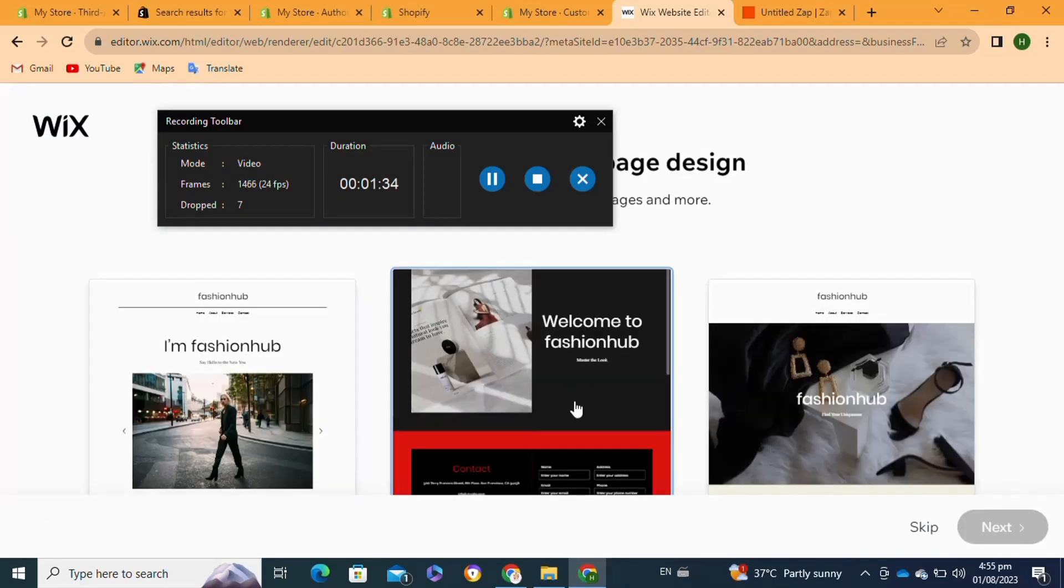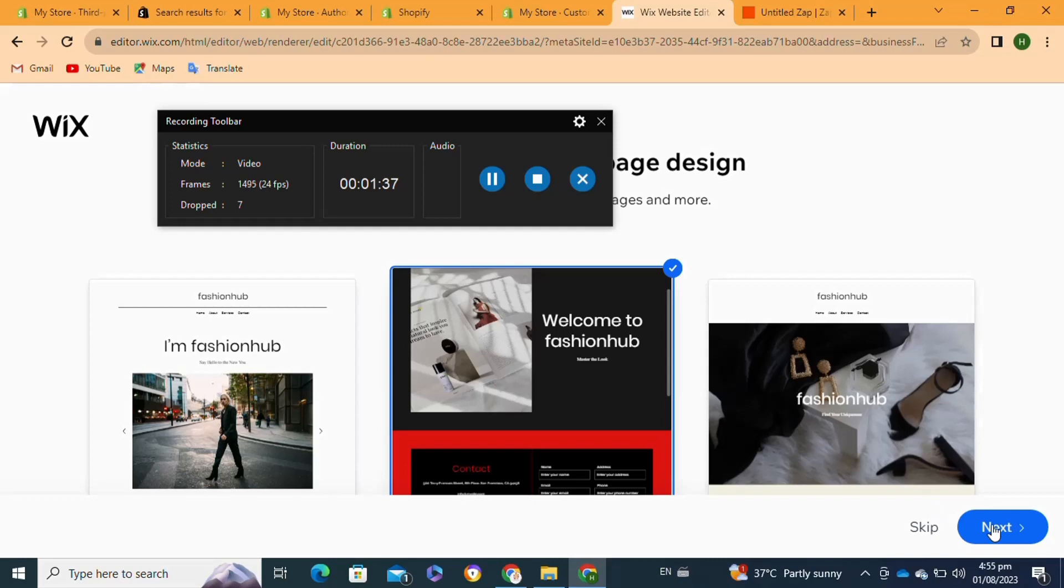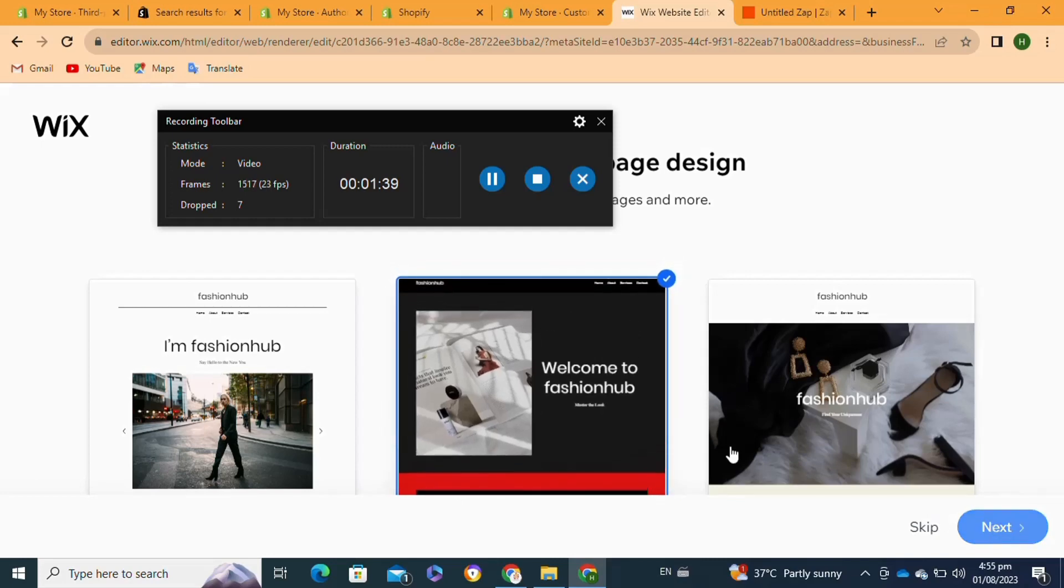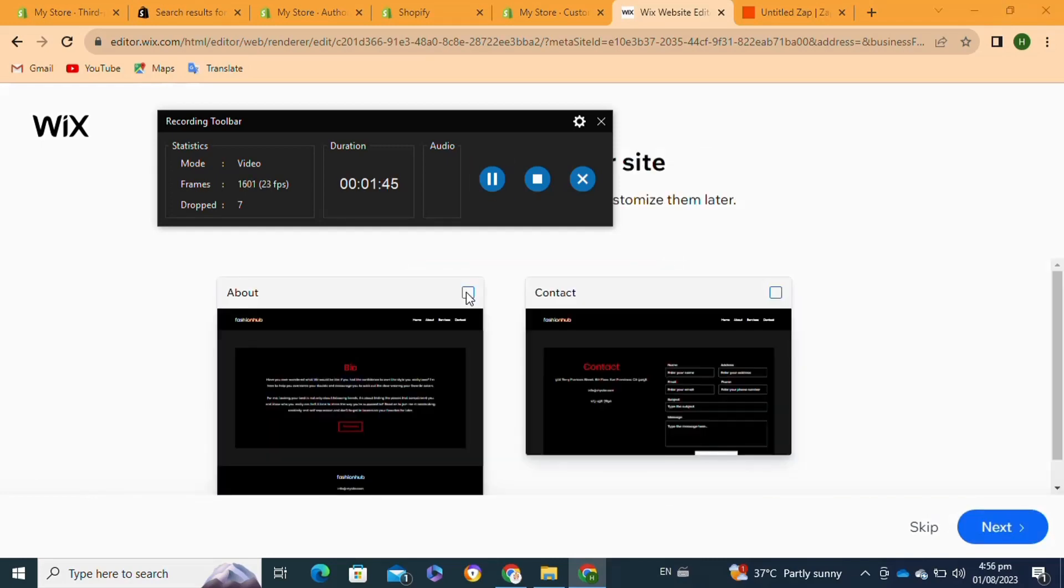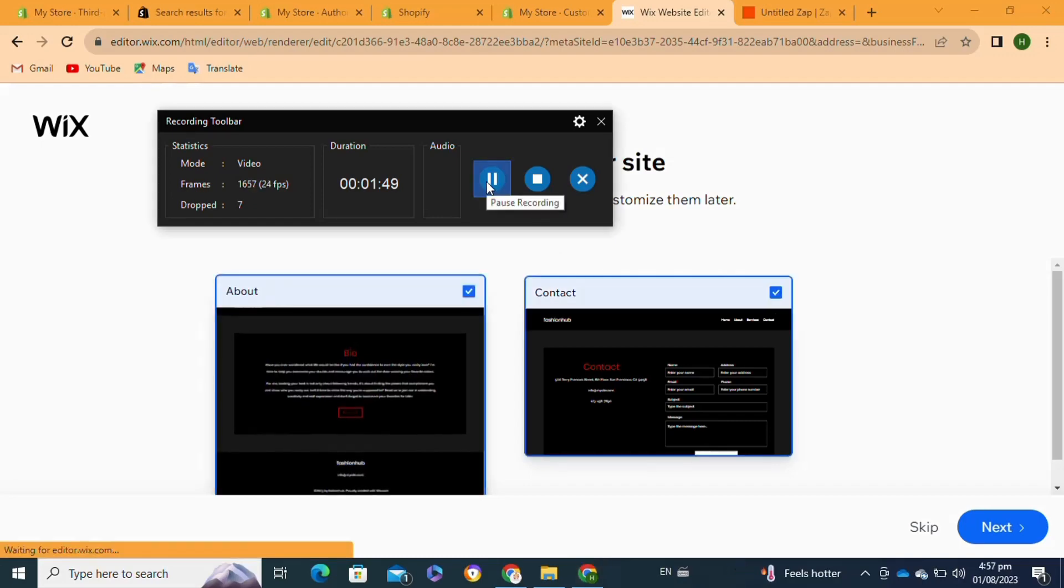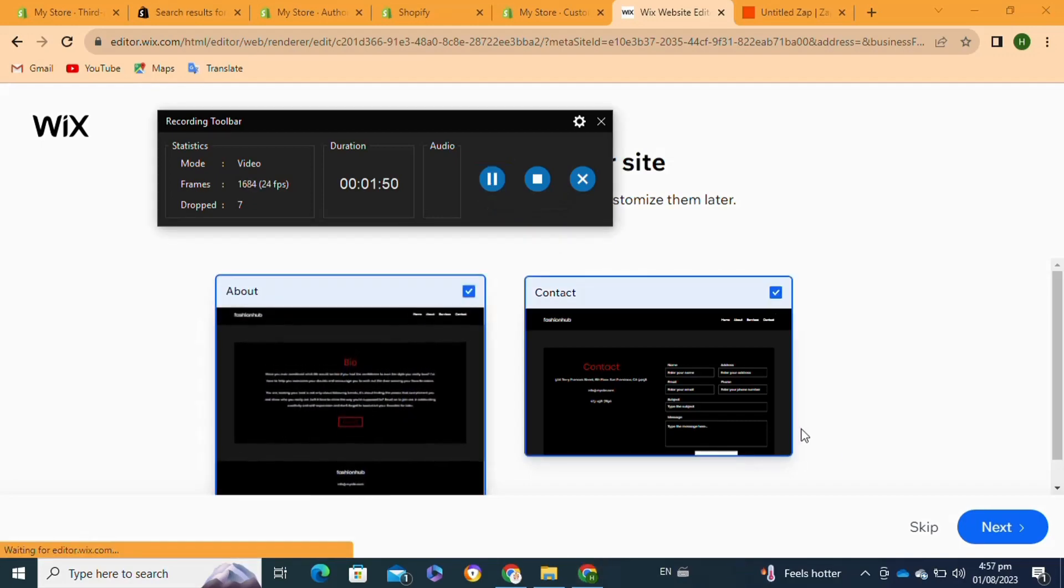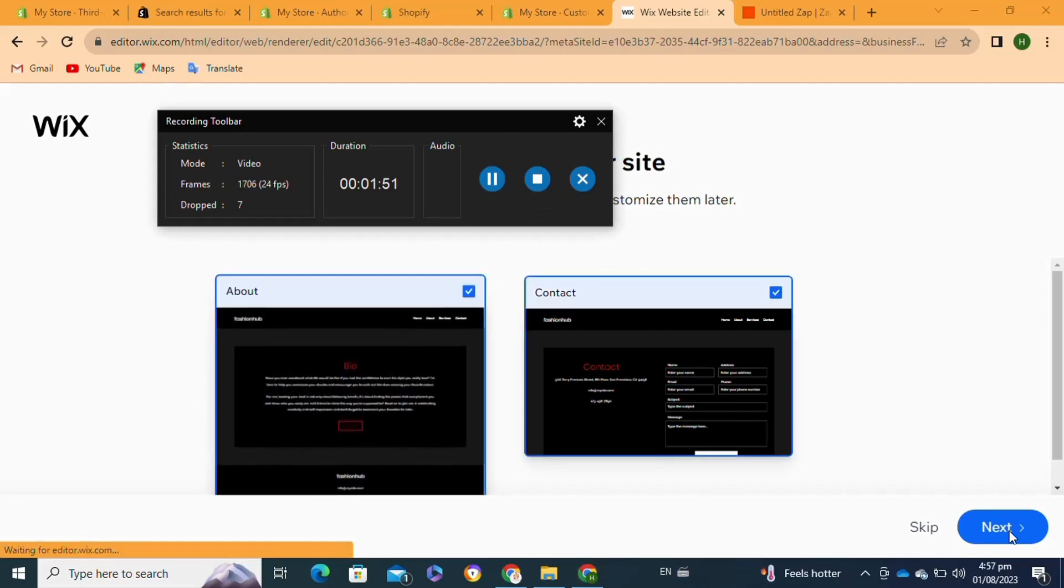Then from here, I'm going to select my site design and click on Next. After that, you have to select these two pages to add to your site and click on Next.